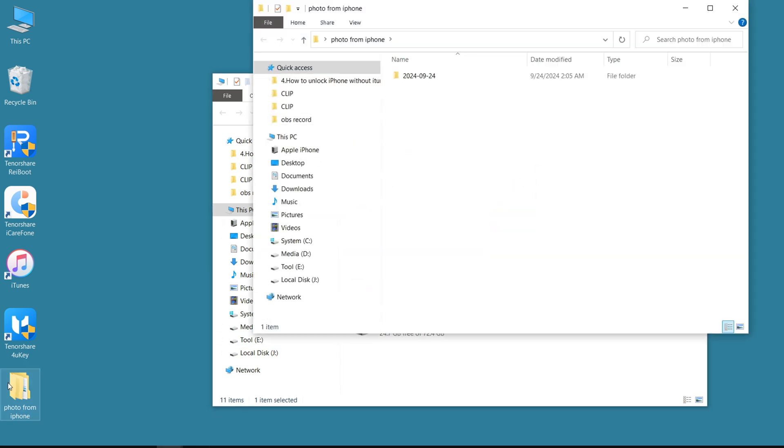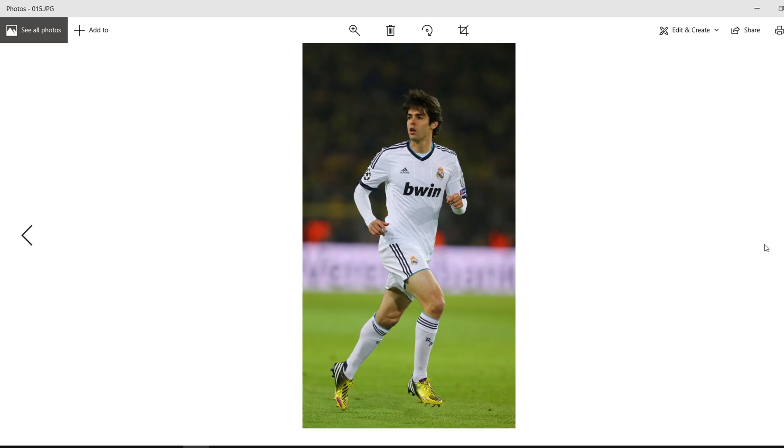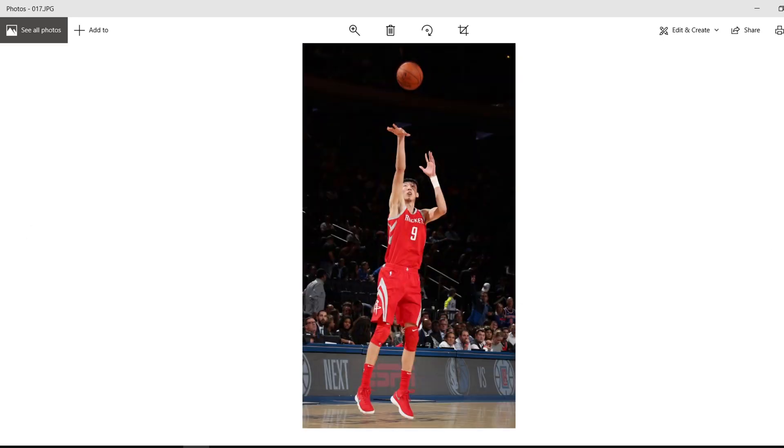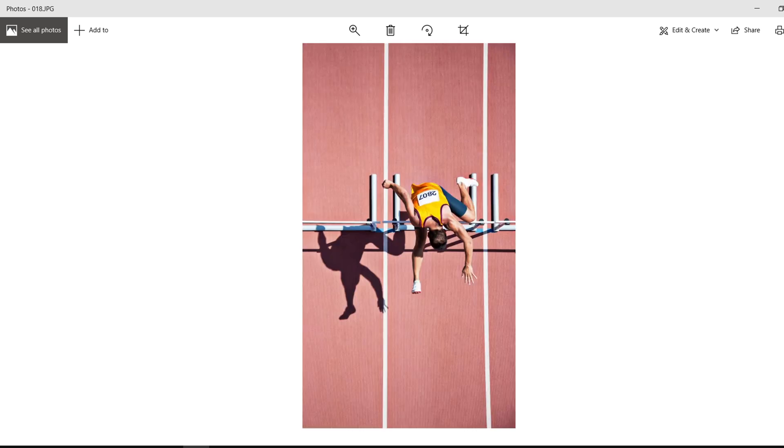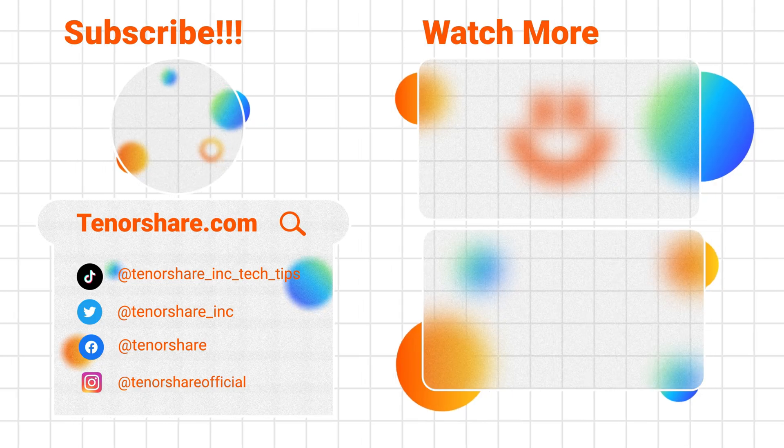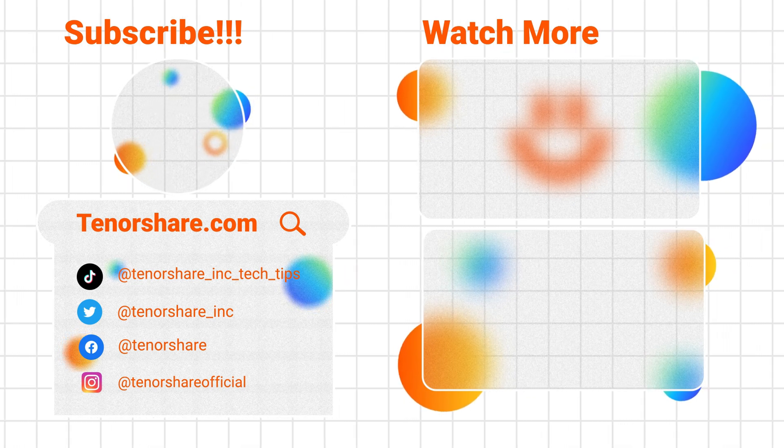Well, if this video is helpful to you, please be sure to subscribe to support us. Thank you for watching. Hope to see you soon.